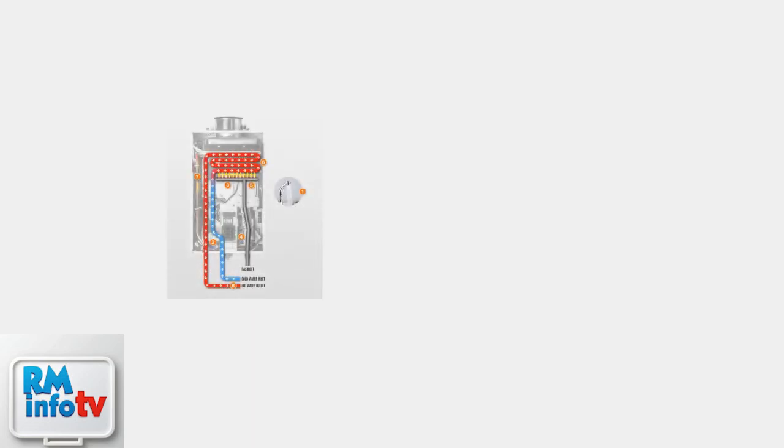When your tankless water heater makes humming sounds, it's telling you something is wrong. This isn't normal operation noise. It's a signal that components inside your unit need attention.